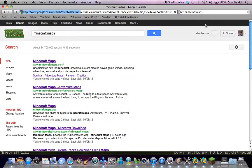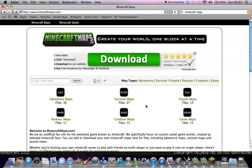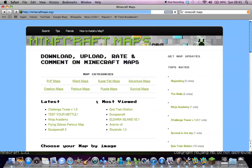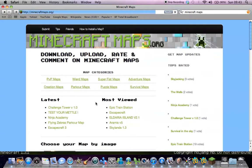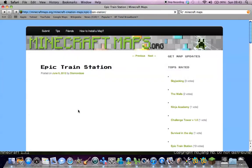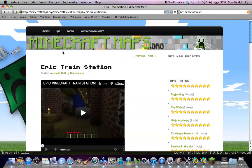I'll leave a link to this website in the description. Maybe not that website — this one, I think. It's better. Let's say Epic Train Station. I've already got that one.